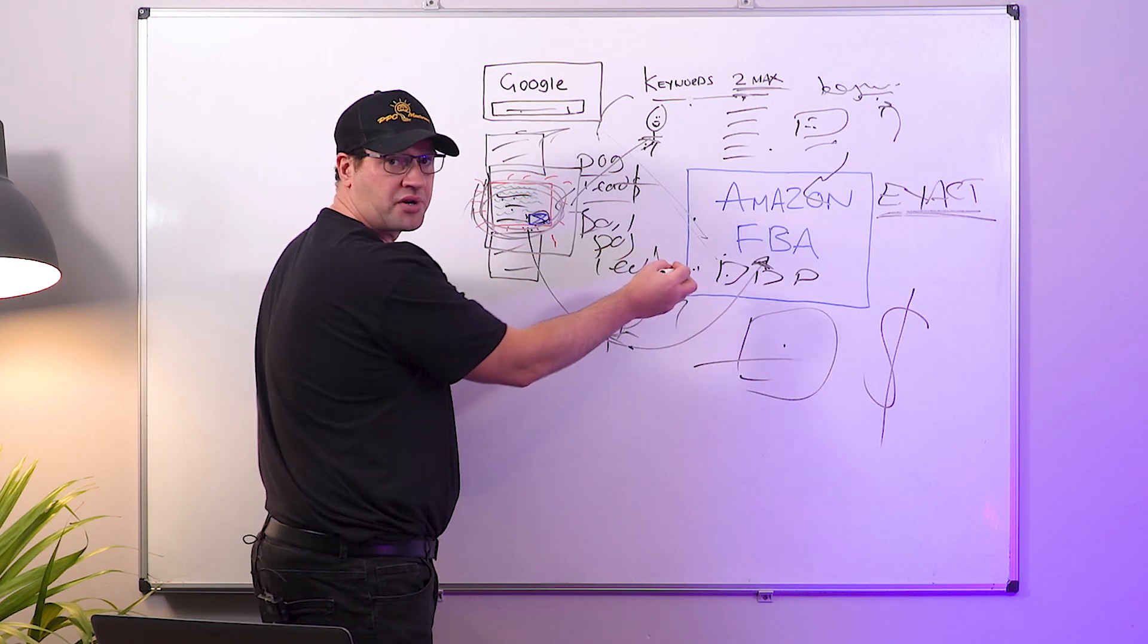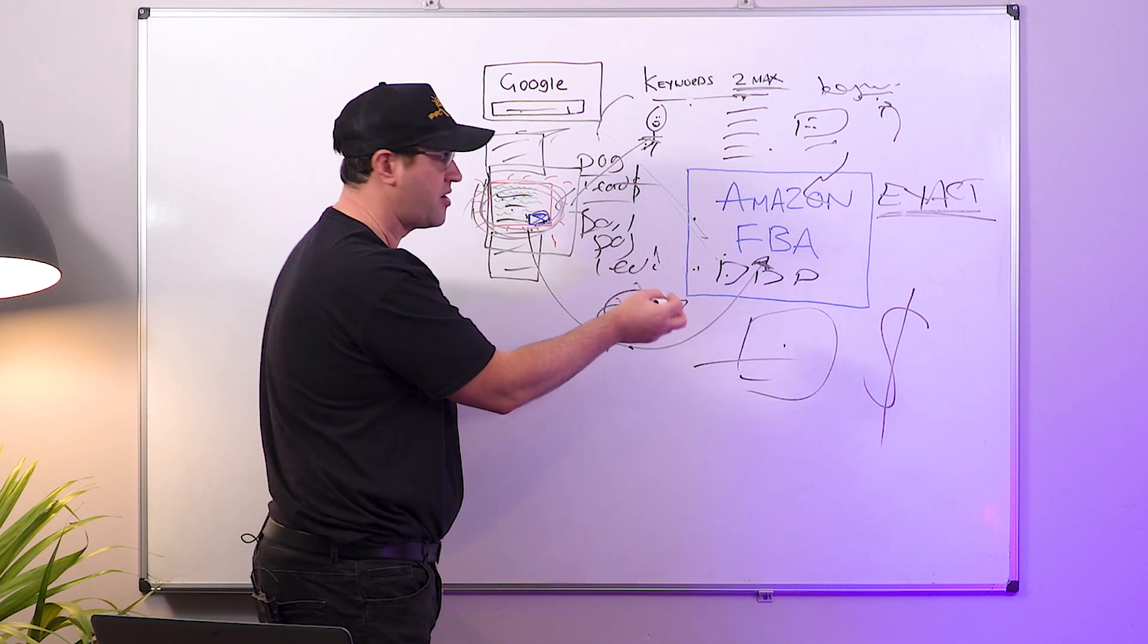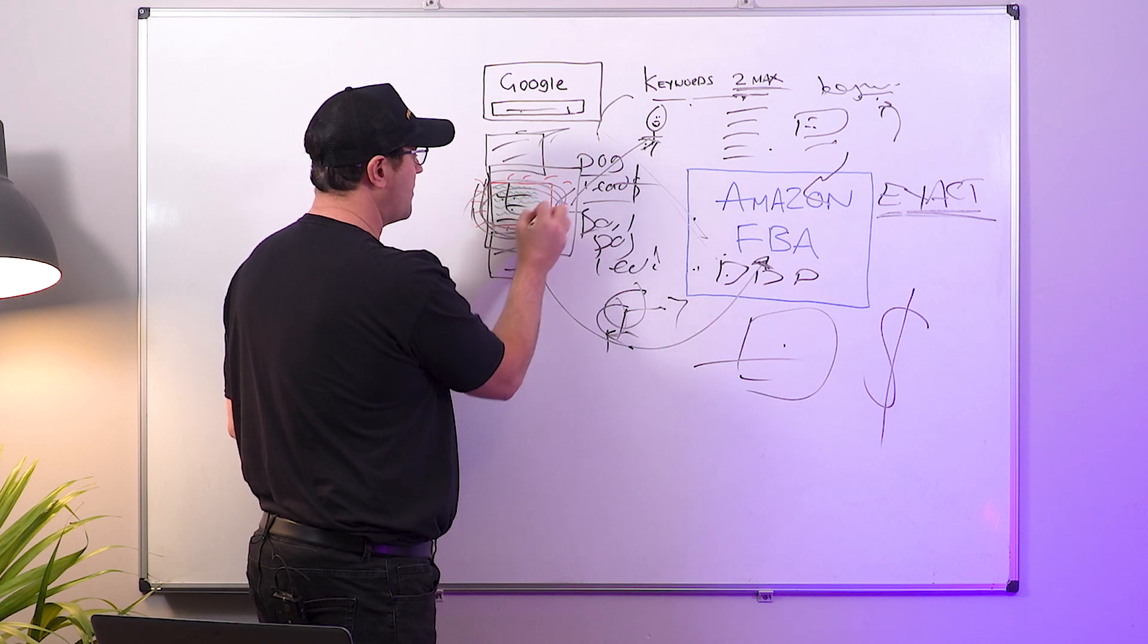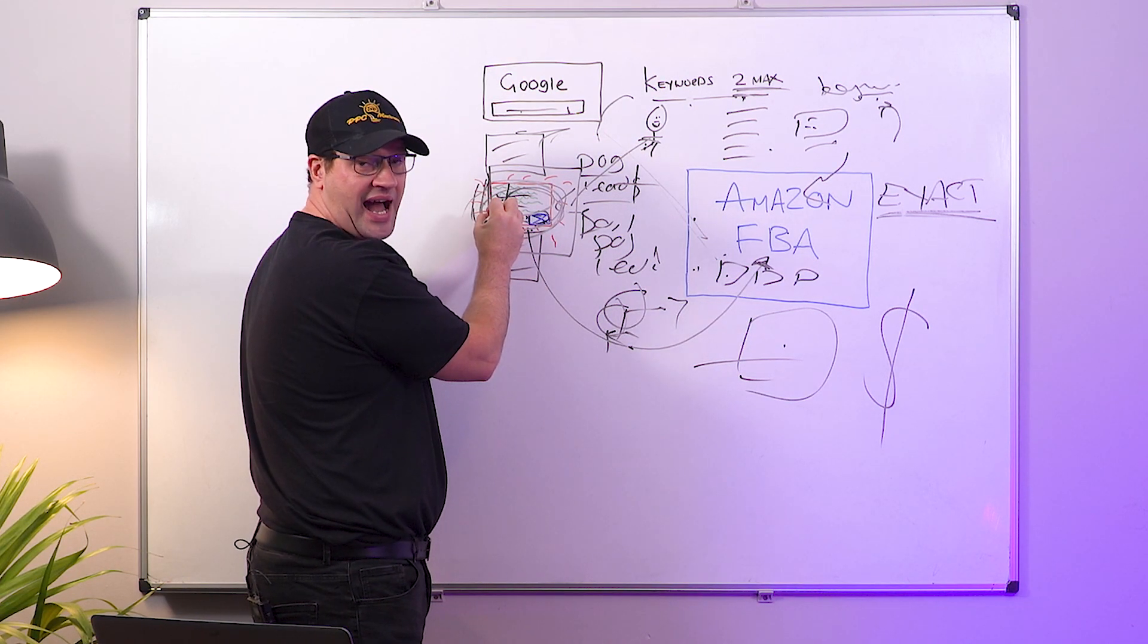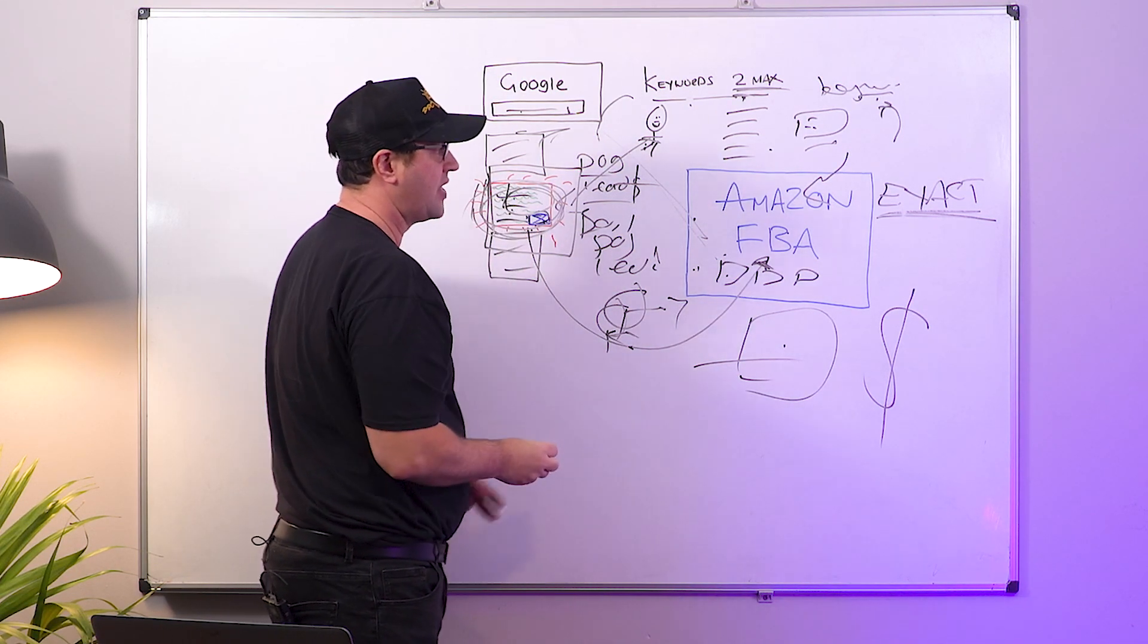From the testing we've done, by using exact match you are able to get a higher conversion rate because the level of intent is much higher. So use exact match, no more than two keywords, understand why your Amazon customer wants the product that you are offering, convey that and make sure that's listed in the ad.